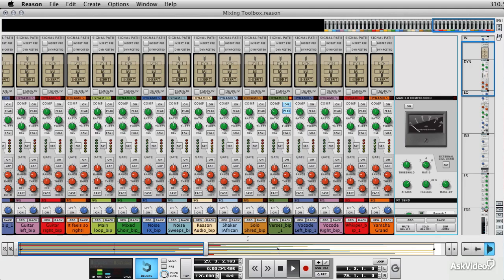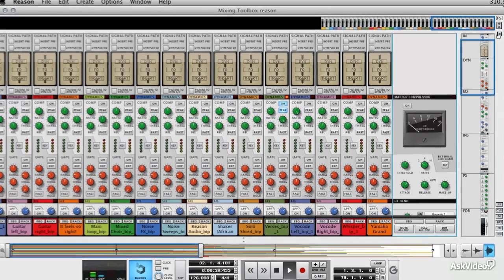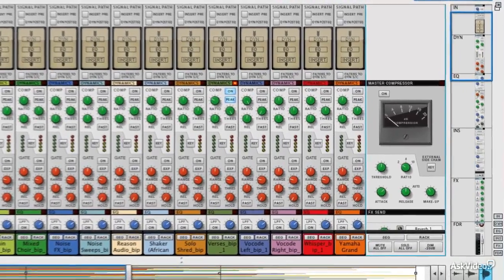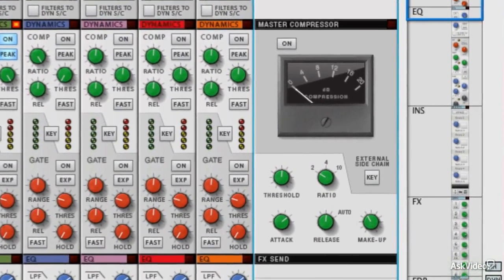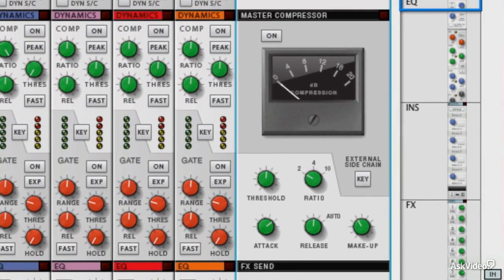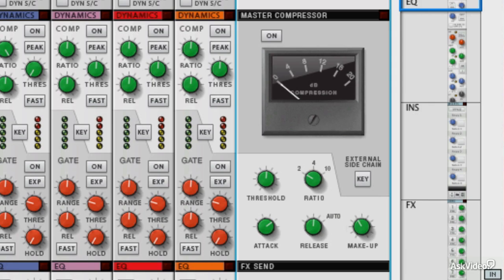The main one that is at the top and that is the focal point of the master section is the master bus compressor. Now this is modeled on an SSL master bus compressor, and you'll find these on big SSL consoles, and they're often considered to be what's called audio glue.